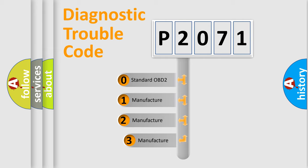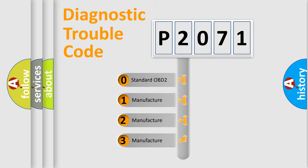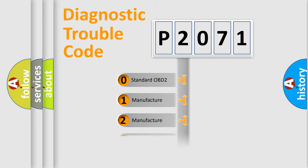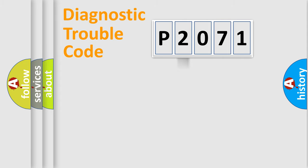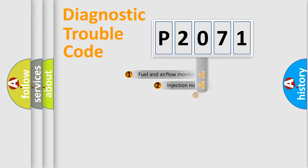If the second character is expressed as zero, it is a standardized error. In the case of numbers 1, 2, or 3, it is a manufacturer-specific expression of the car-specific error.